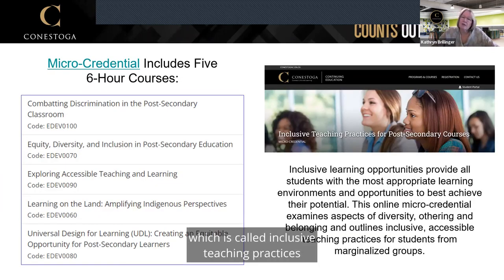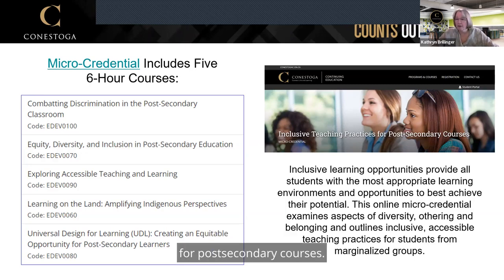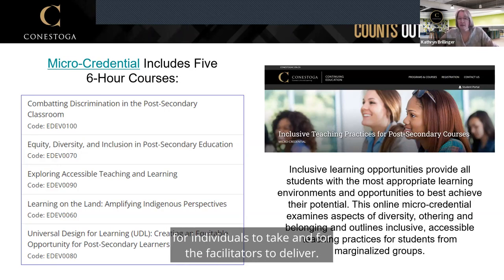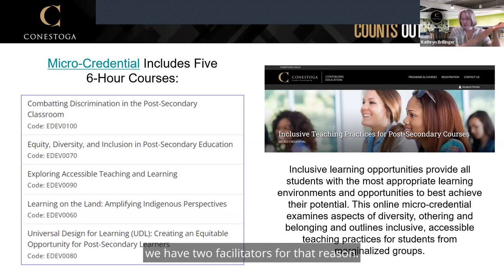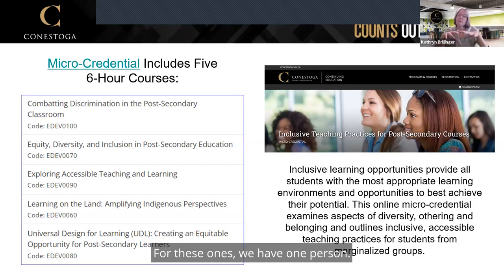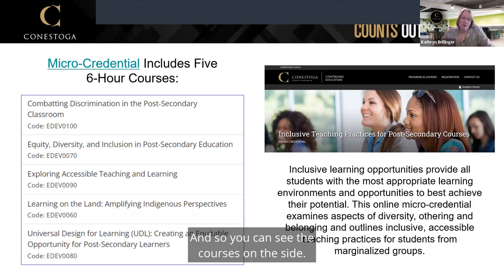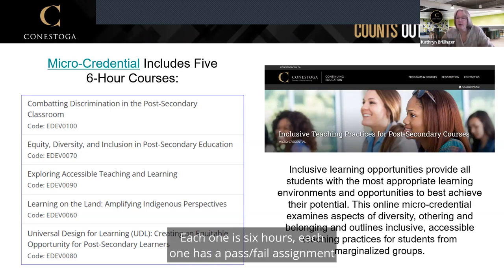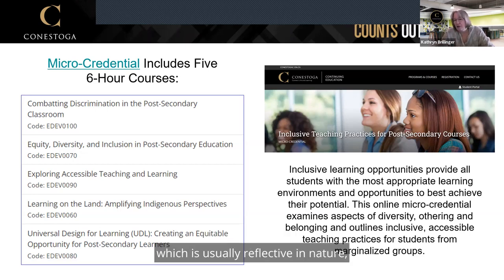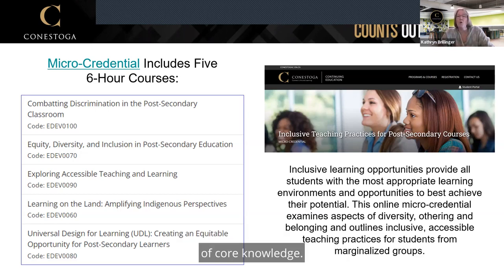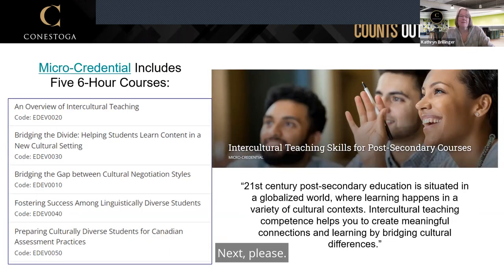We have another called Inclusive Teaching Practices for Post-Secondary Courses. This one is also sometimes challenging for individuals to take and for facilitators to deliver. For the Indigenous one we have two facilitators; for Inclusive Teaching Practices we have one facilitator but I'm aware conversations can be very challenging. Each course is six hours and has a pass-fail assignment, usually reflective in nature, though some also include a multiple choice check of core knowledge.